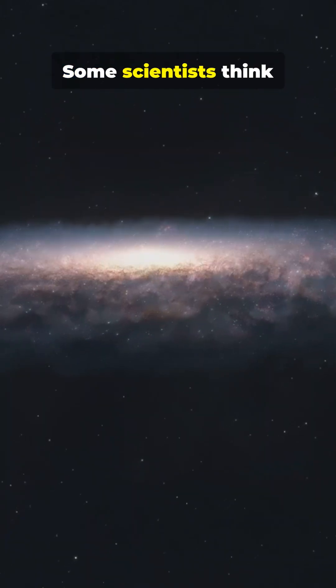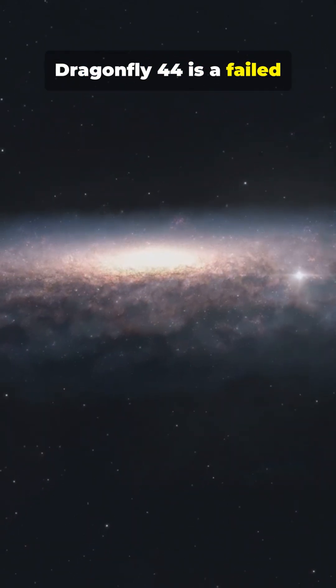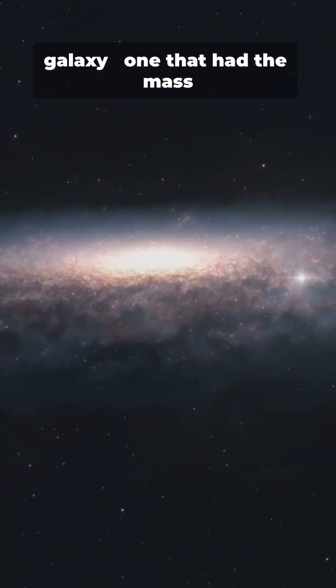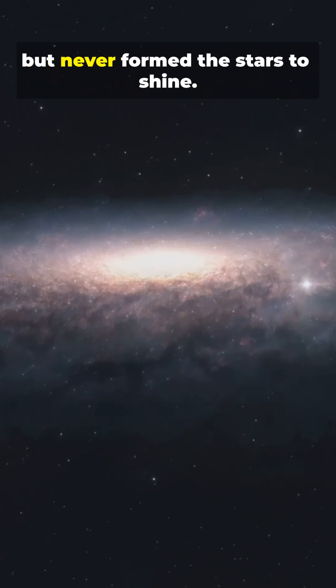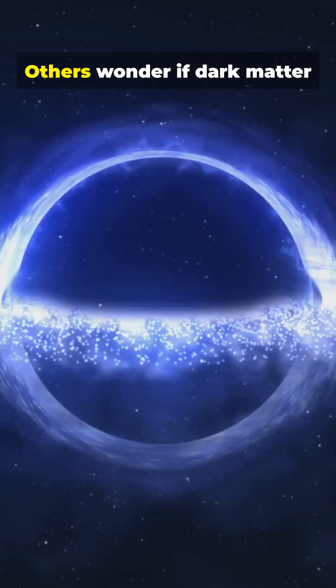Some scientists think Dragonfly 44 is a failed galaxy, one that had the mass of a giant but never formed the stars to shine.